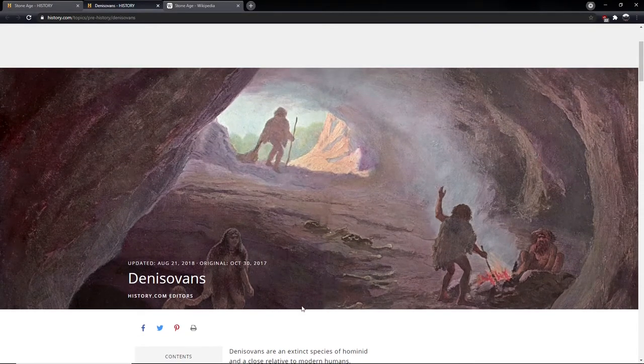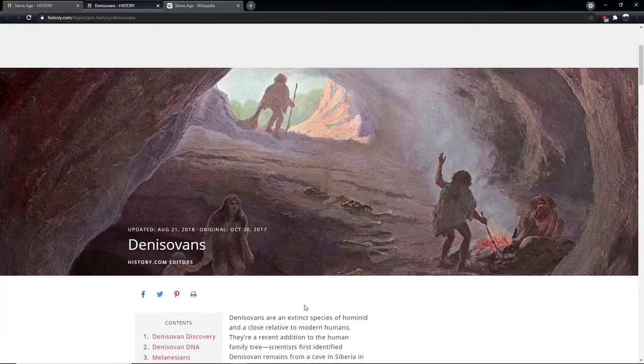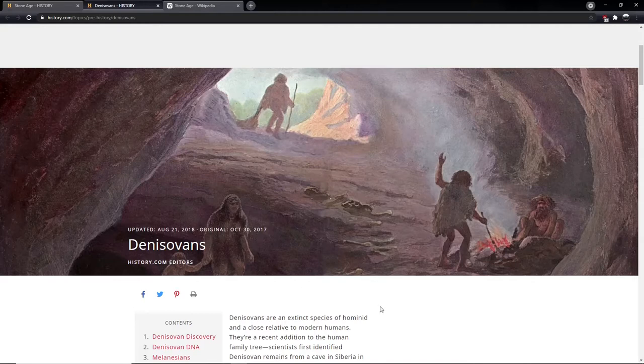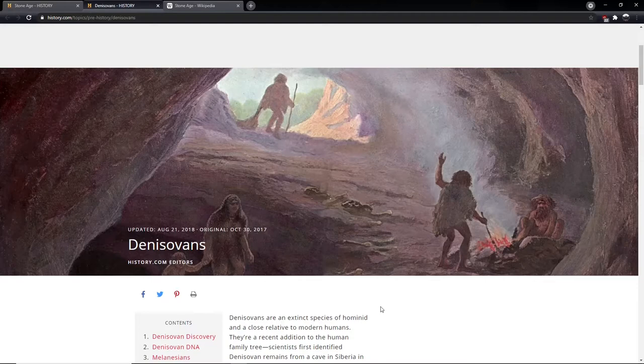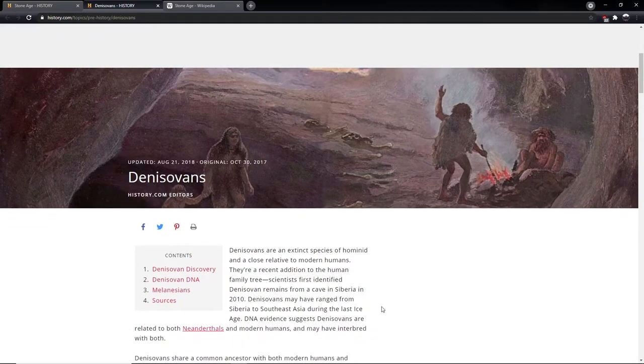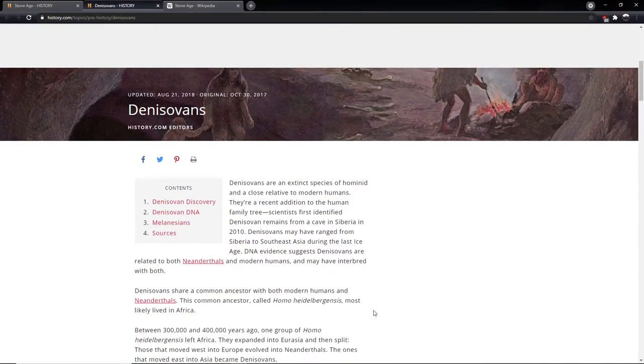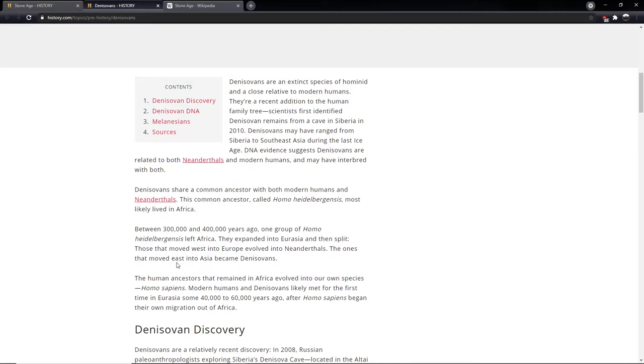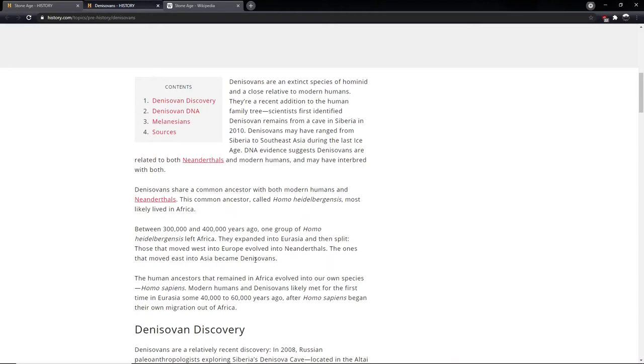Scientists first identified Denisovans remains from a cave in Siberia in 2010. Denisovans may have ranged from Siberia to Southeast Asia during the last Ice Age. DNA evidence suggests Denisovans are related to both Neanderthals and modern humans and may have interbred with both. That's interesting. So I beg your pardon, they're not from Africa at all. Well, I suppose we all originated from Africa at one point. But Denisovans were primarily around Russia and, I suppose, India and China.